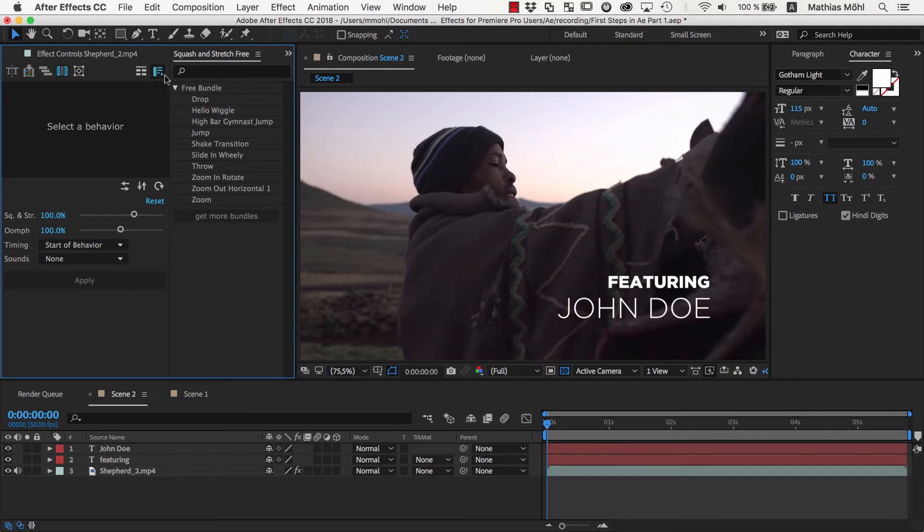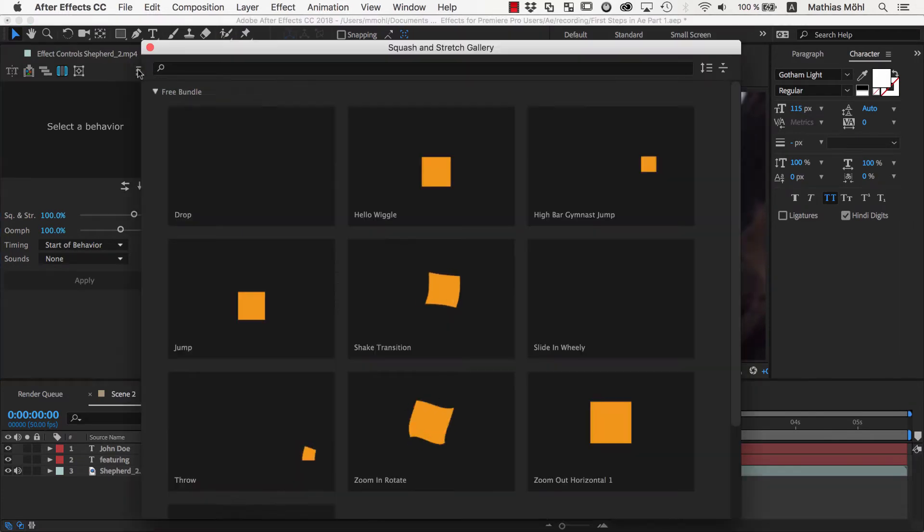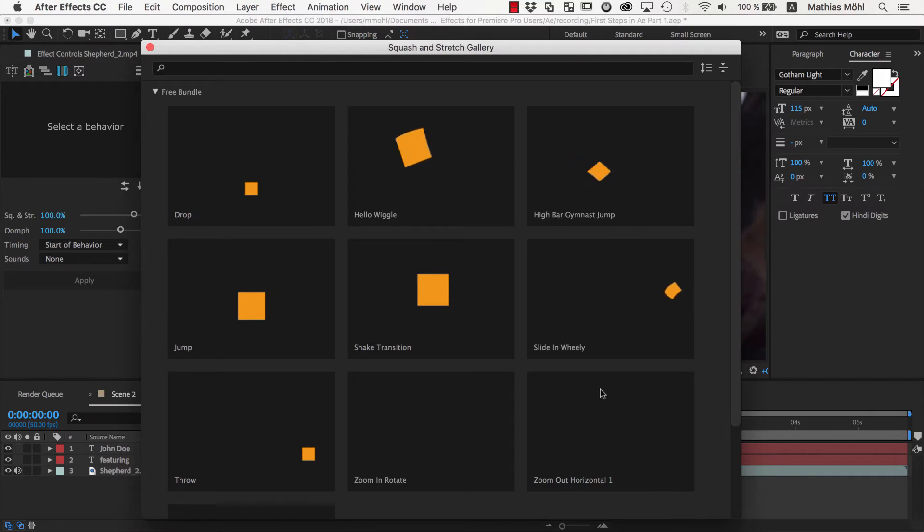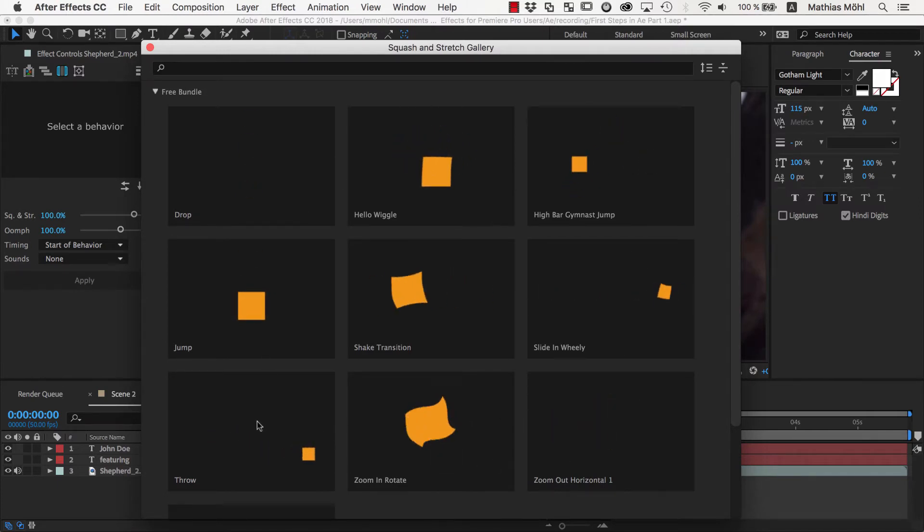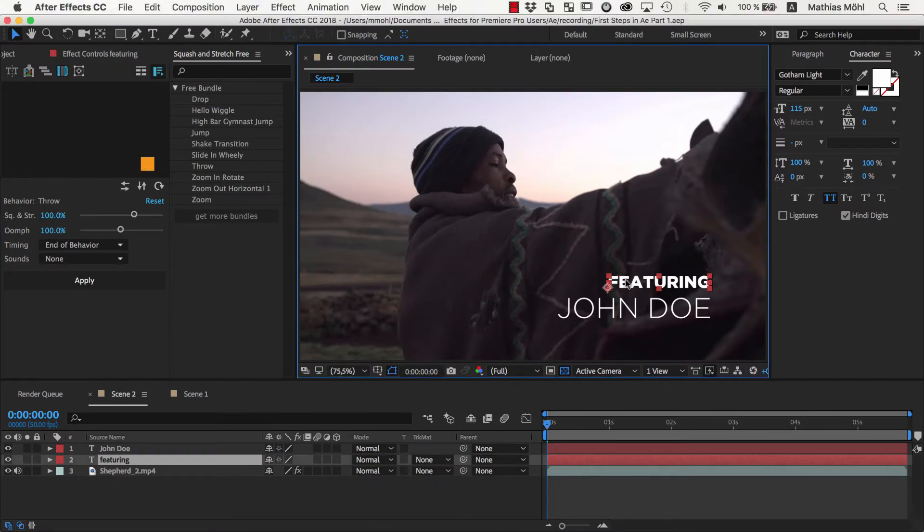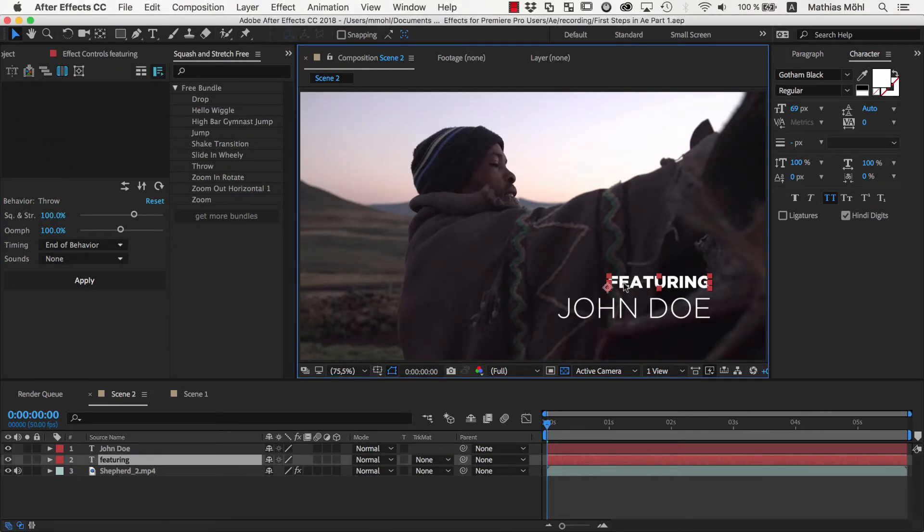We click on this icon here to open the behavior browser of Squash and Stretch. Here you can see all the behaviors that are included in the free version. Let's pick this Throw behavior, for example.